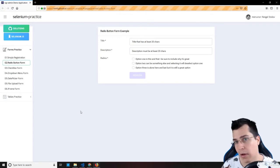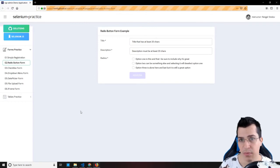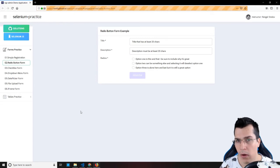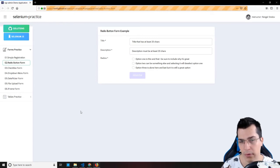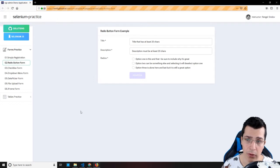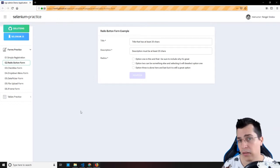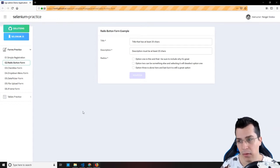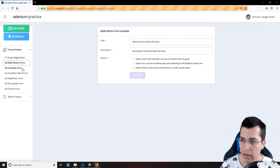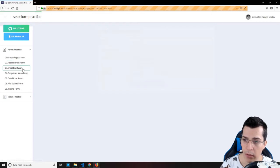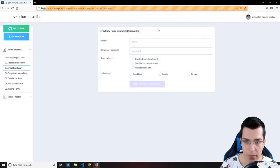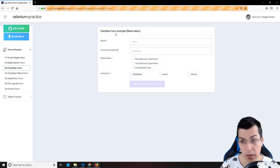If you do not know anything about XPath, don't worry about it. You just need to know a few of the selectors, and the others, whenever you need them, you can search for them on the internet.